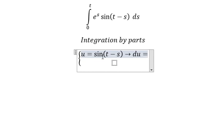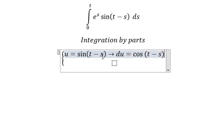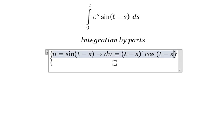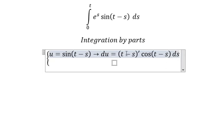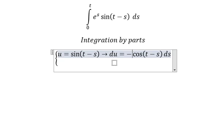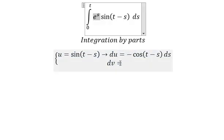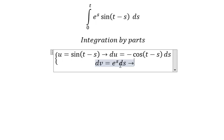We know that we have cosine of t minus h, and we need to do the first derivative of t minus h. This one is a constant, so you get zero; this one we have one. dv is equal to this one.